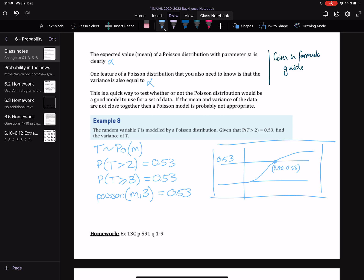From looking at the sketch, someone can see that I have plotted it as a function and found the intersection point. Then we can write down that M is also equal to the variance, and it is equal to 2.80.